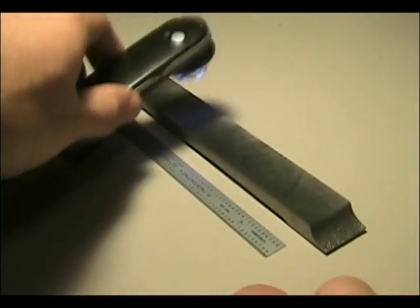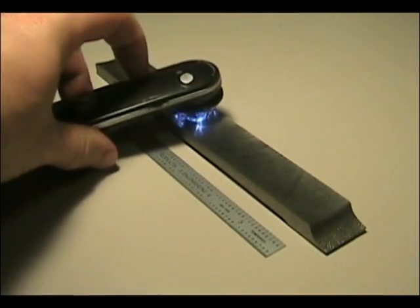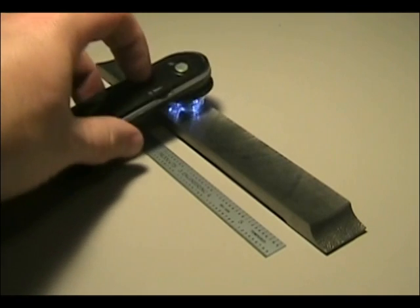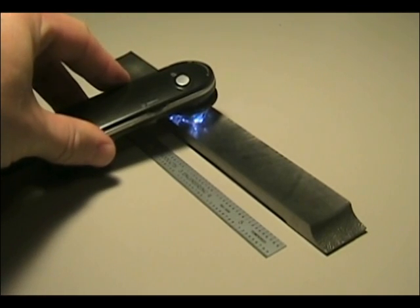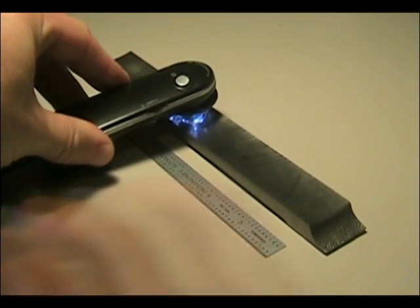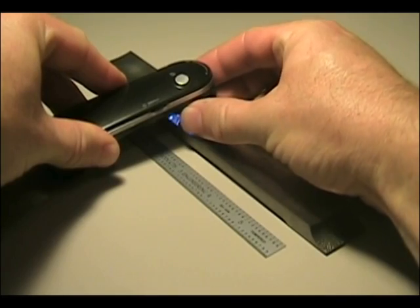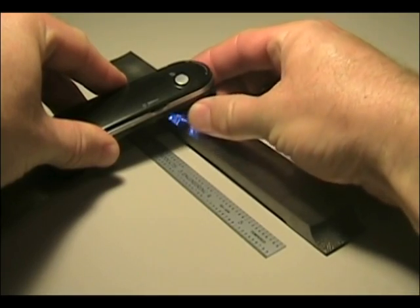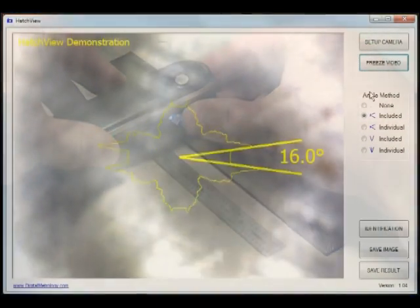So, if I simply place this microscope on a surface to be measured and launch my HatchVue software, you'll see that we can image and calculate crosshatch angle in real time.